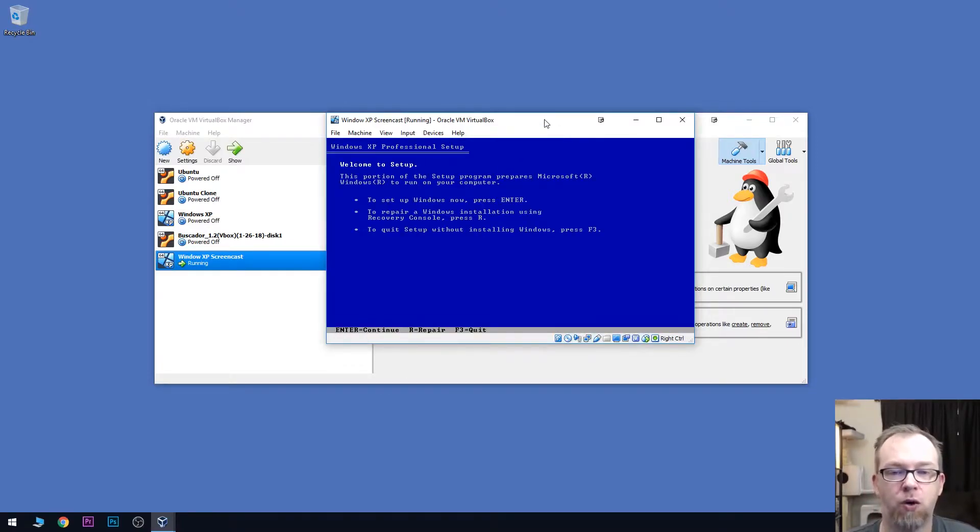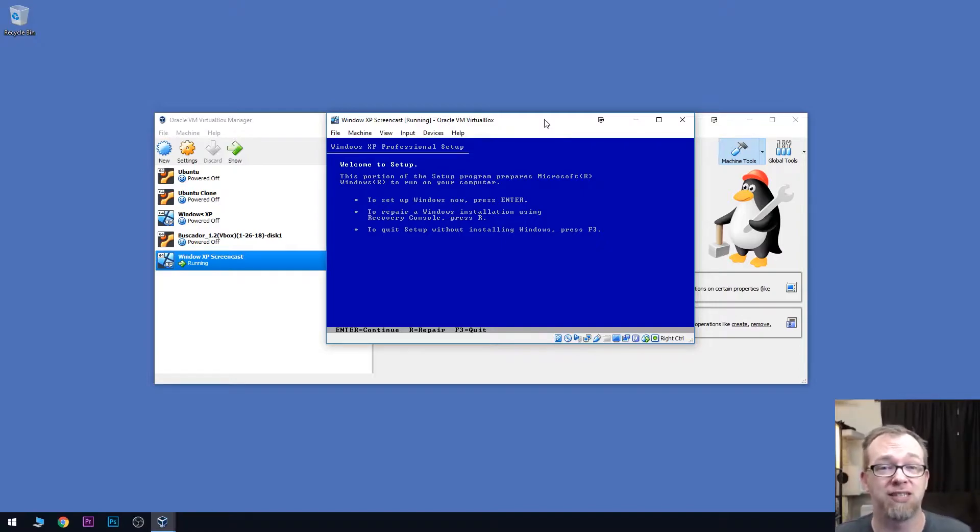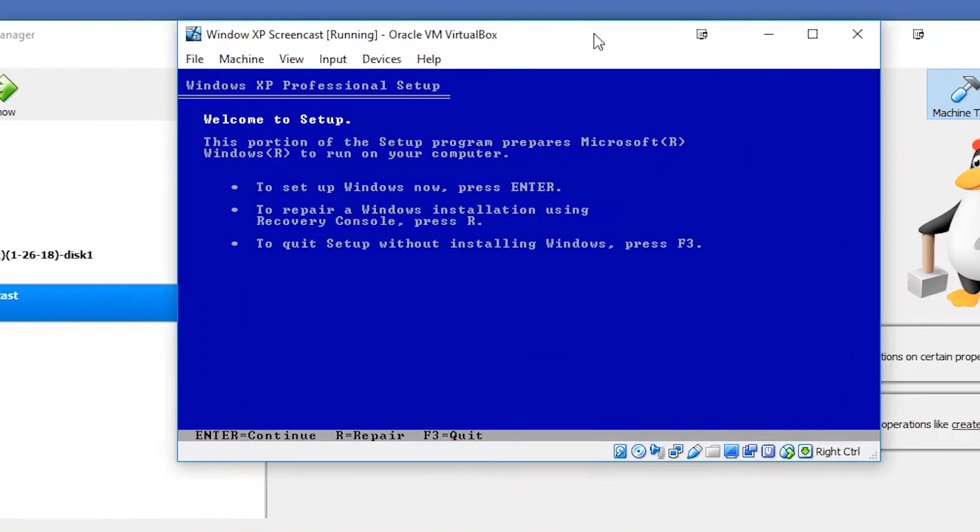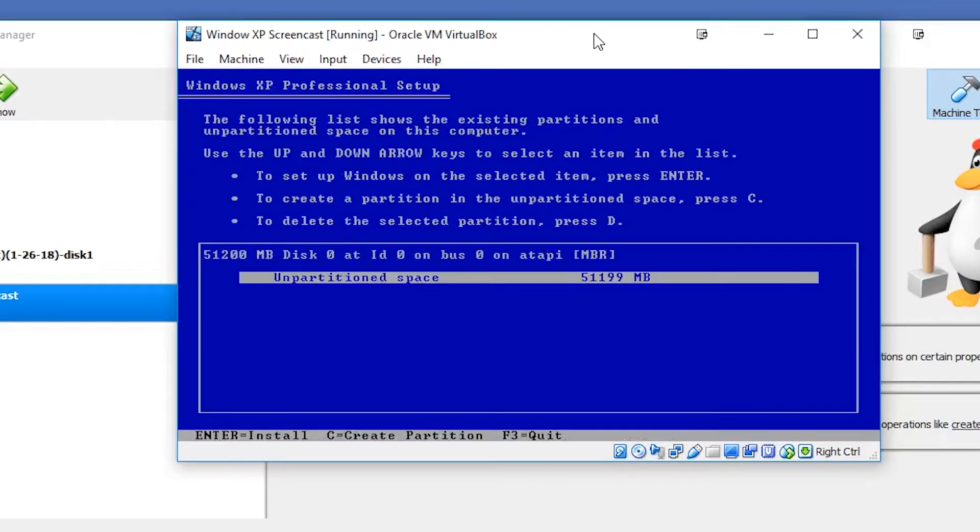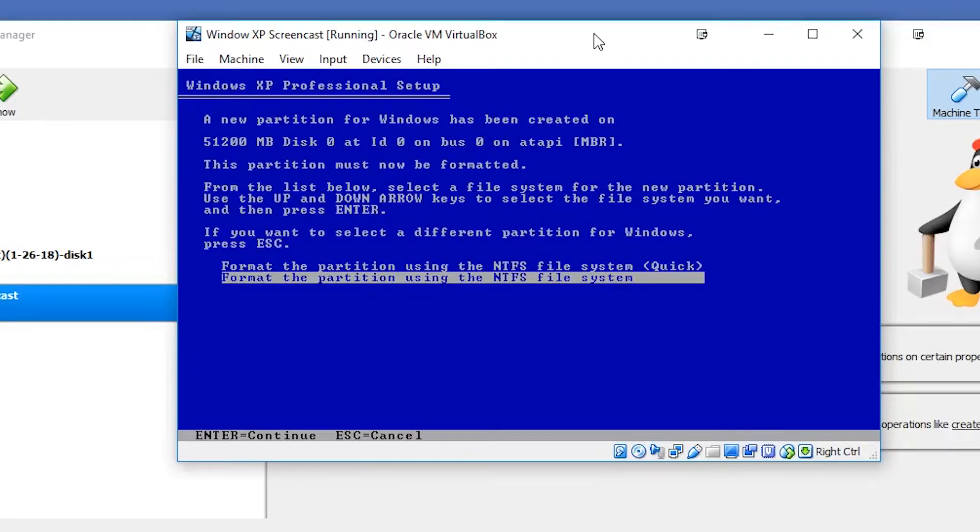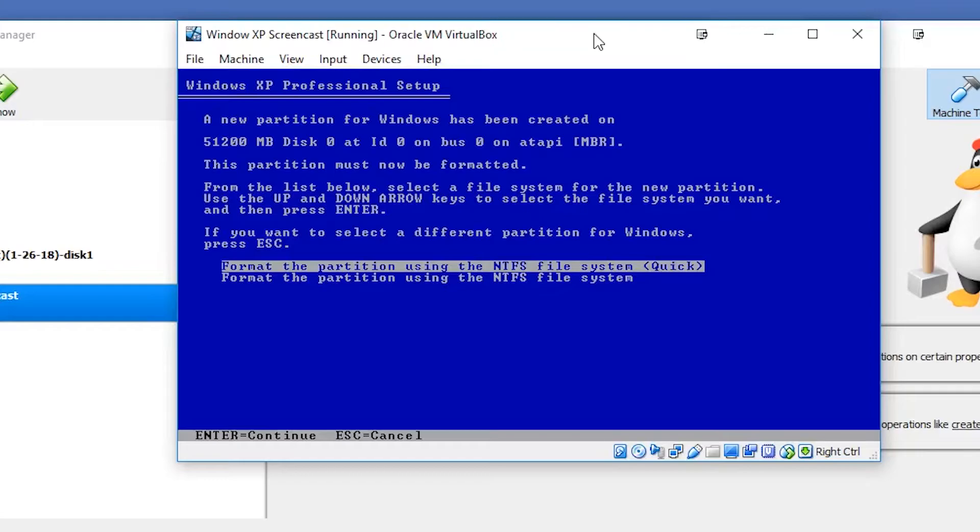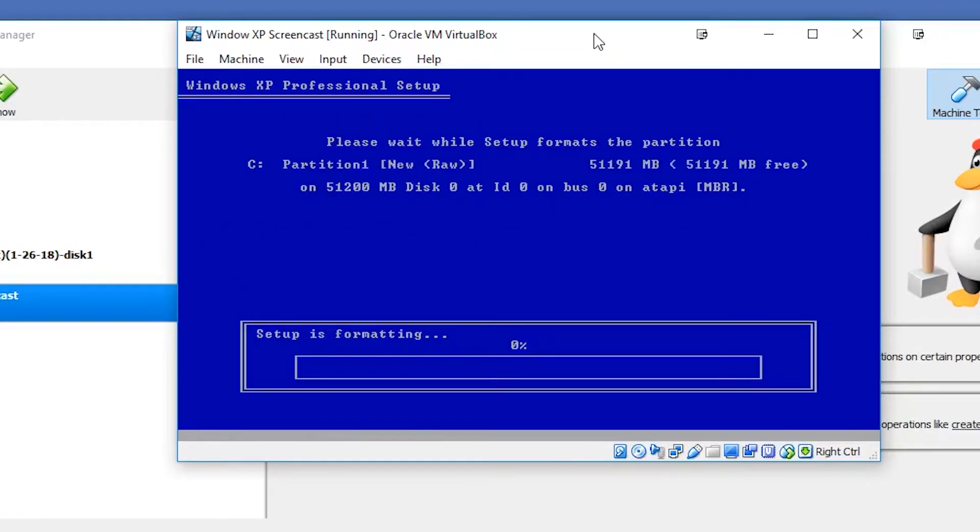If everything went well, we should pretty quickly get into our installation process. If you ever installed Windows XP back in the day, this should be a fairly familiar process. It's a lot of just clicking next. To set up Windows now, press enter. You can read the EULA if you want. At this point, it doesn't necessarily apply because this hasn't been supported for years now. We're going to press F8 on our keyboard because we agree. We've only got one unpartitioned space to work with, so we can press enter. Now it's going to start going through the install process. We're just going to use a quick NTFS file format. The second option is unnecessary because it's a brand new virtual hard disk and there's literally nothing on it. Now it's going to go through the formatting process. This should be relatively quick because we're dealing with everything being virtual versus a physical spinning hard disk.